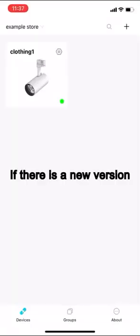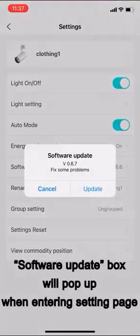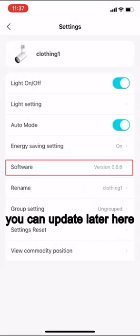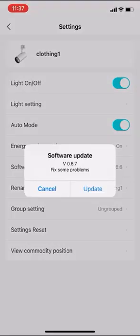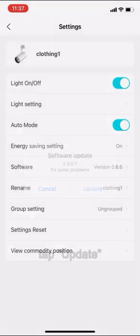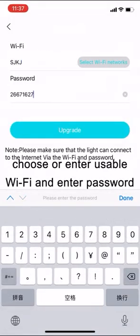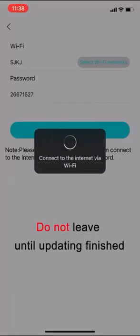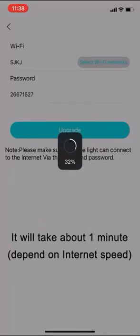If there is a new version, software update box will pop up when entering setting page. If choose cancel, you can update later here. Tap update, choose or enter usable Wi-Fi and enter password. Do not leave until updating finished. It will take about one minute.